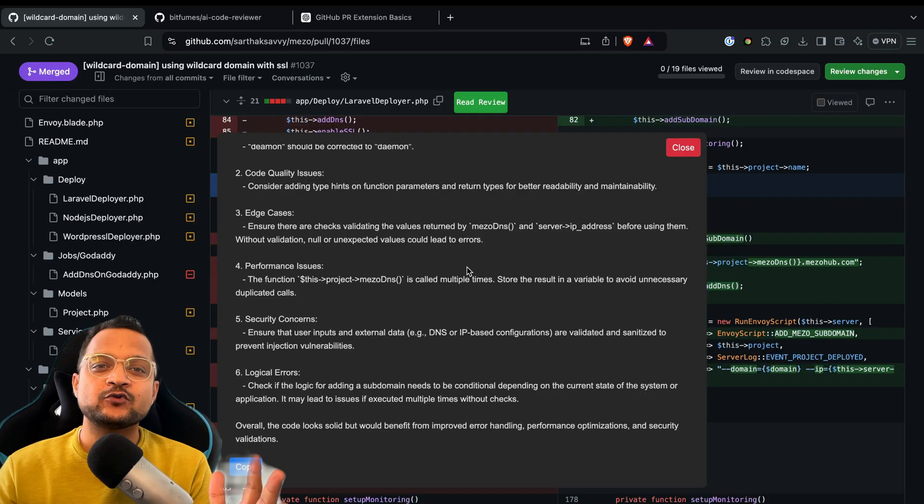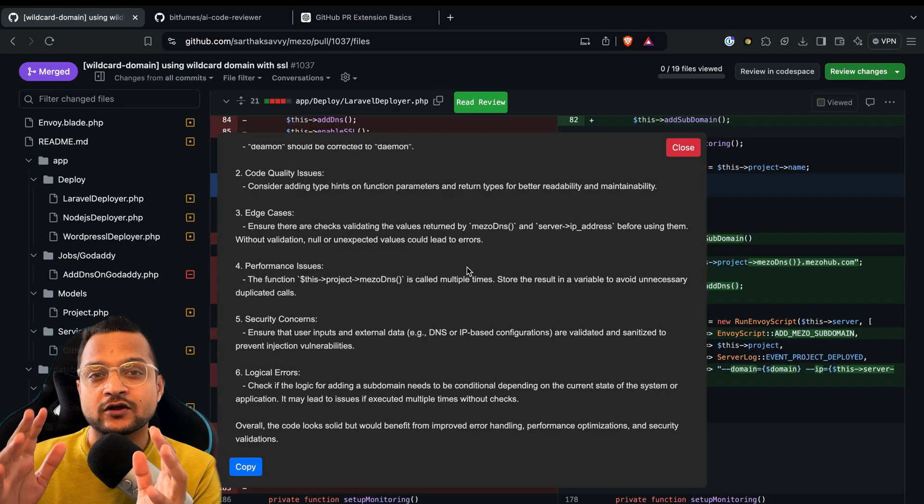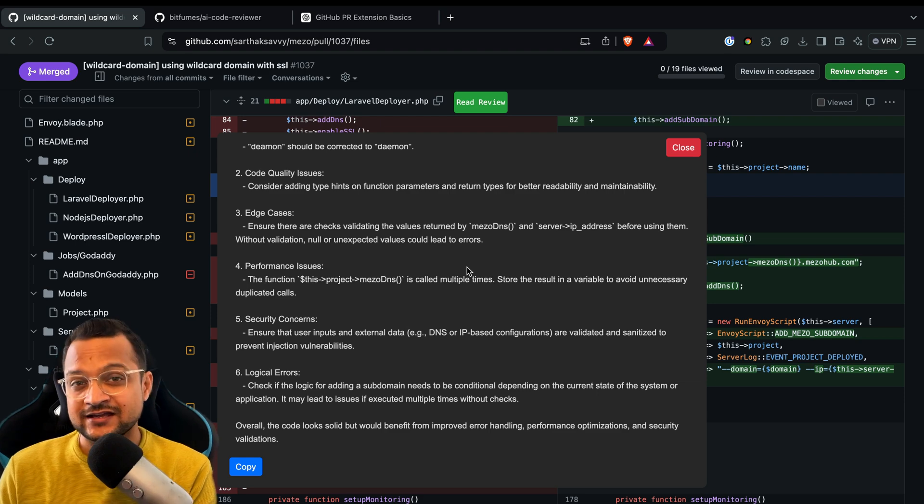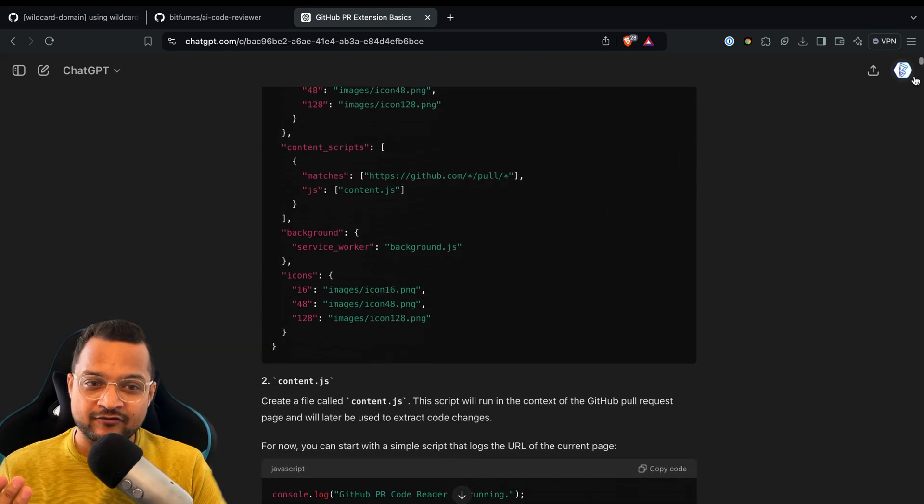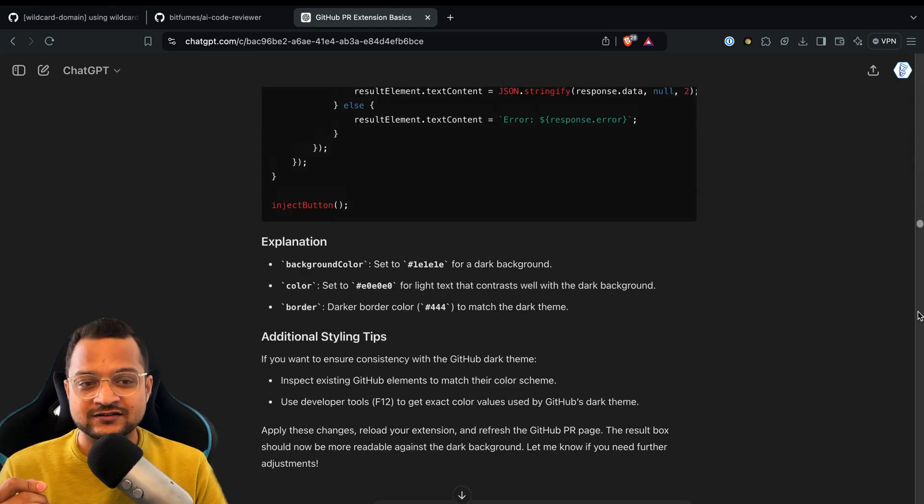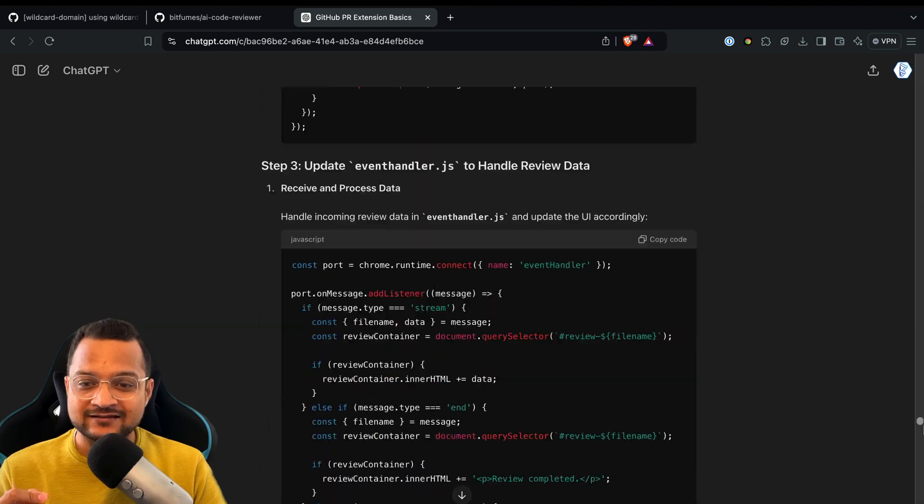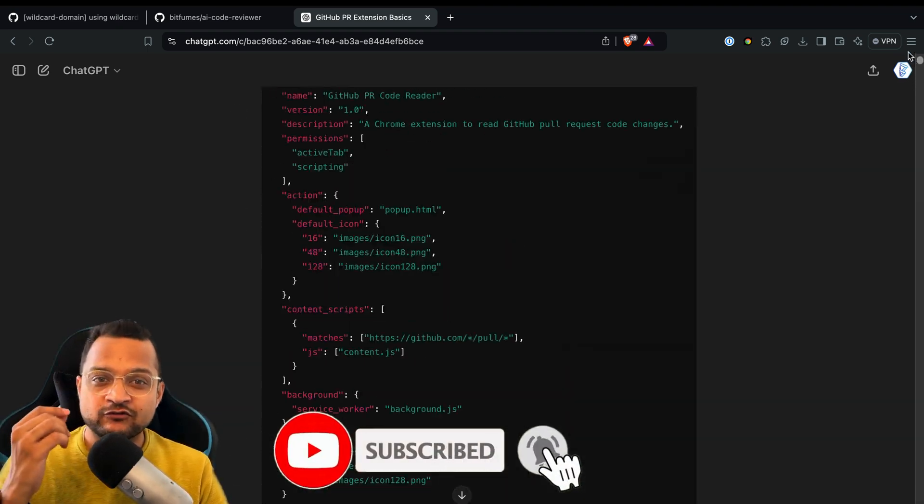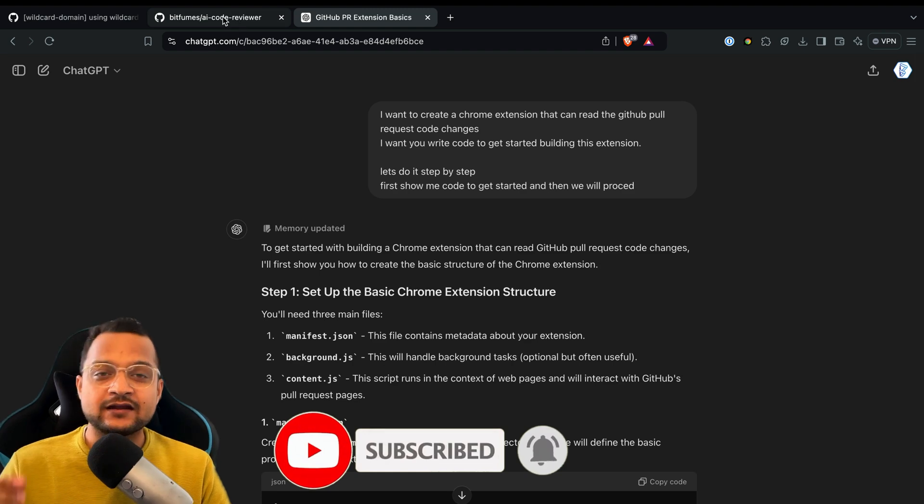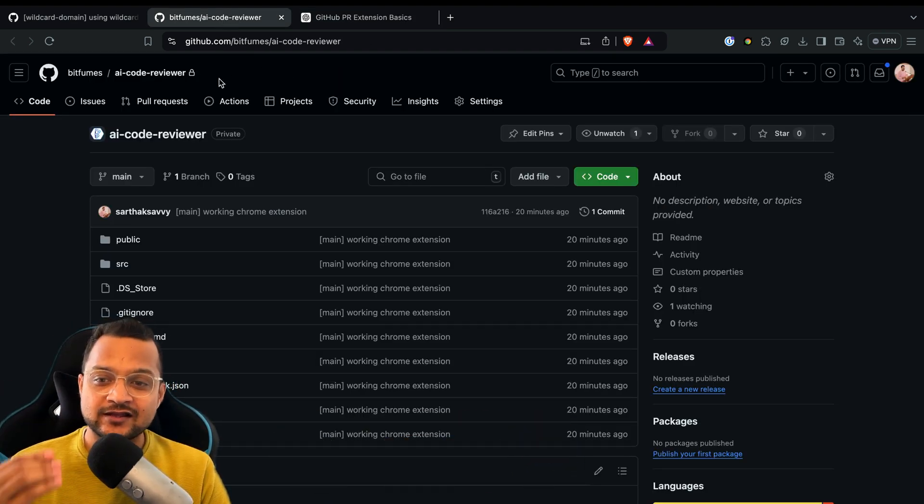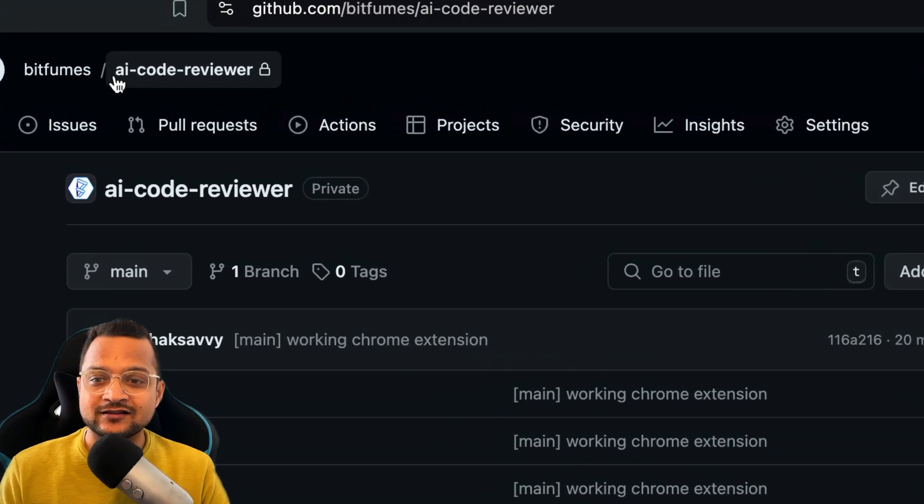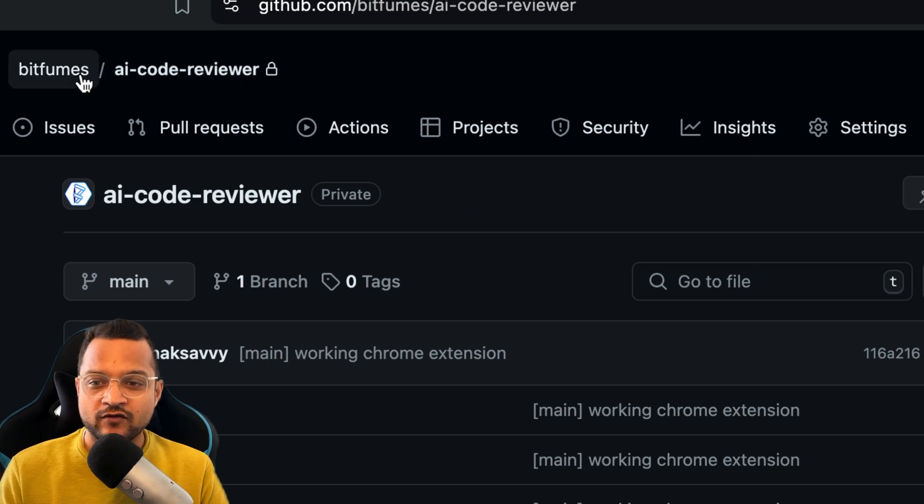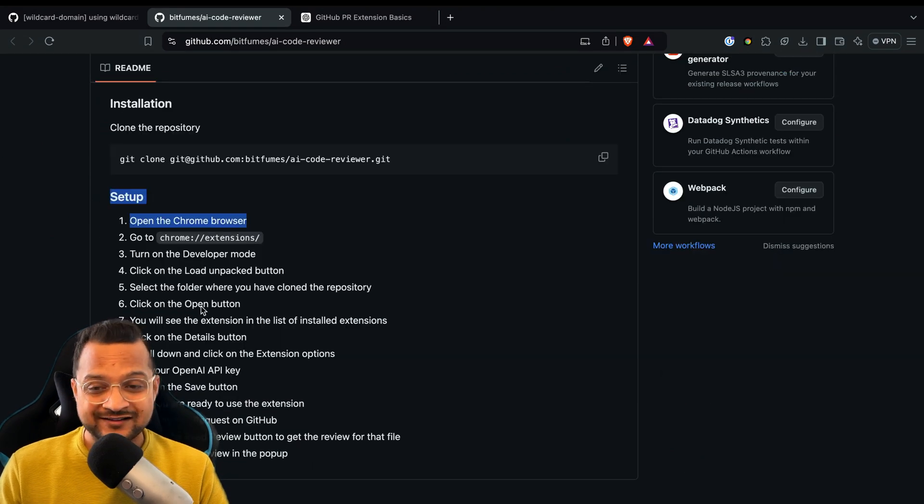So welcome to Bitfumes, I'm your host Sarthak, and this video is all about the Chrome extension I have built using ChatGPT only. Here is the conversation I created with ChatGPT. See how huge this conversation is—ChatGPT has created every code for me. It instructed me which file to create, how to create it, where to put all the code. It fixed the bugs, and everything is now available for you to test it out on this public repository called AI Code Reviewer on the Bitfumes GitHub repository.